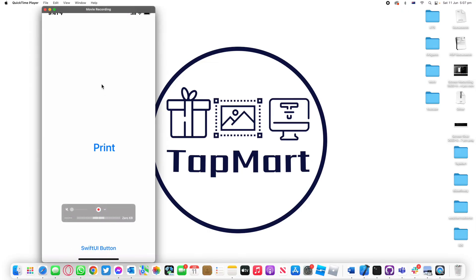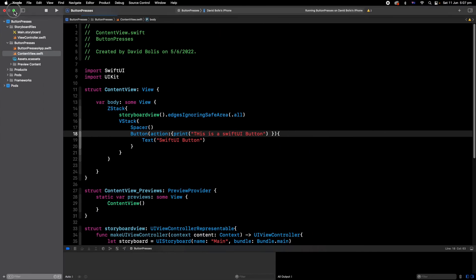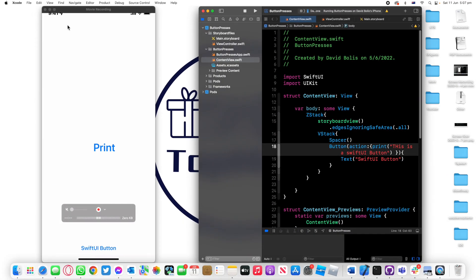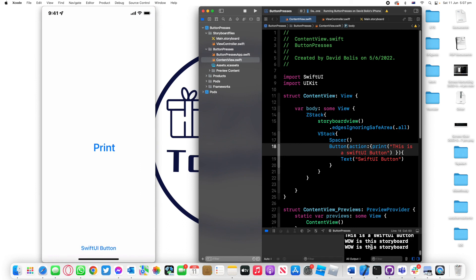Now if I run this what should happen is you can see we've got now two different buttons. The button at the bottom which is built in SwiftUI and the button at the back. The best thing is that we can easily interact between them. I can click on the top one to print wow this is storyboard and I can click at the bottom one to say this is a SwiftUI button. This is very cool because we can interact with a storyboard and SwiftUI at the exact same time.